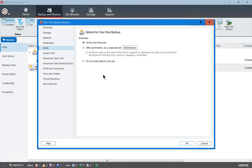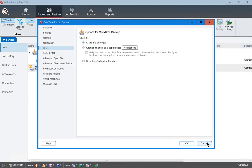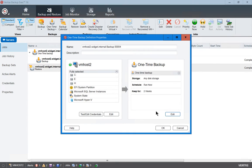We can always verify a job by either running at a different time, or we could just do a test restore. So I'm going to go ahead and choose the Do Not Verify data for this job in our job defaults. You can see by default it's going to run at the end of the job. Let's go ahead and cancel that.